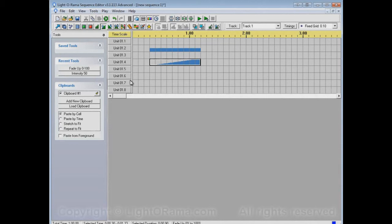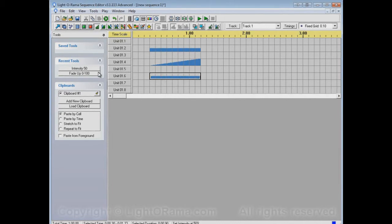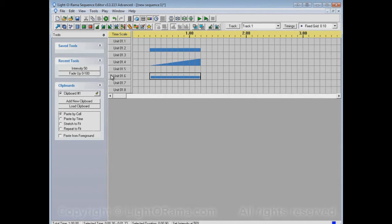We can switch between these tools by clicking on either of these buttons. Right now the fade up tool is selected, but if I click on the intensity 50 button, that's now the selected tool. If I apply the tool, it's a set intensity, not a fade up. You may have noticed that also caused the intensity 50 button to move to the top of the list. The top of the list is always the most recently used tool, and as it goes further down it's less and less recently used.